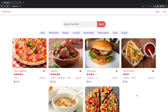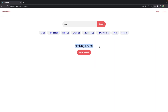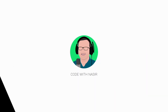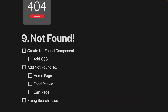In this video we want to work on the not found component. After this video, when you search for something that is not available on the website, you will see a message and a reset link that brings you back to the home page. The same will happen for the food page and the cart page. The first step is creating the not found component.